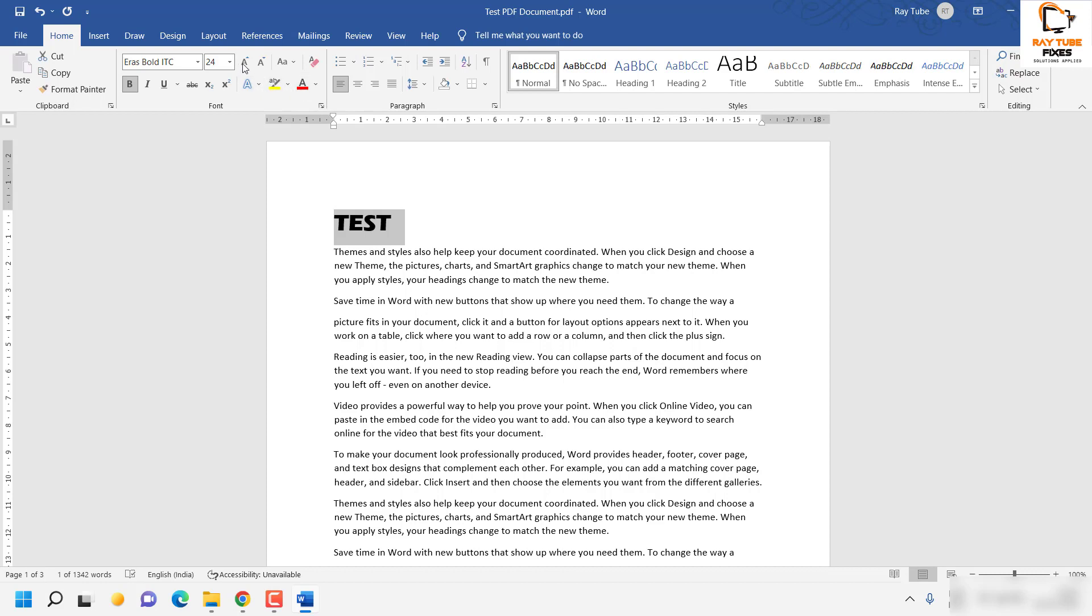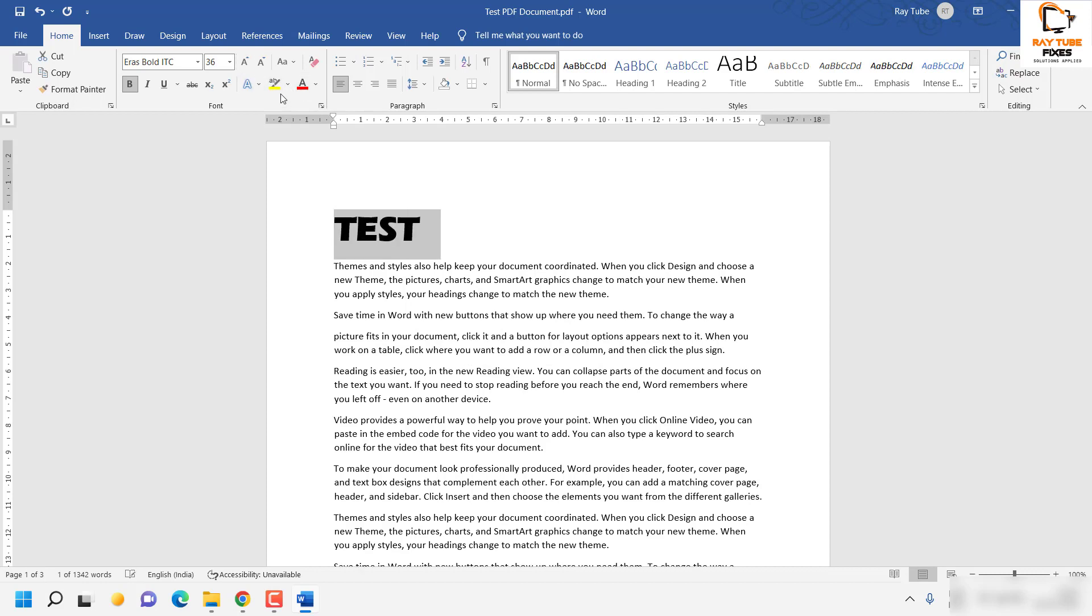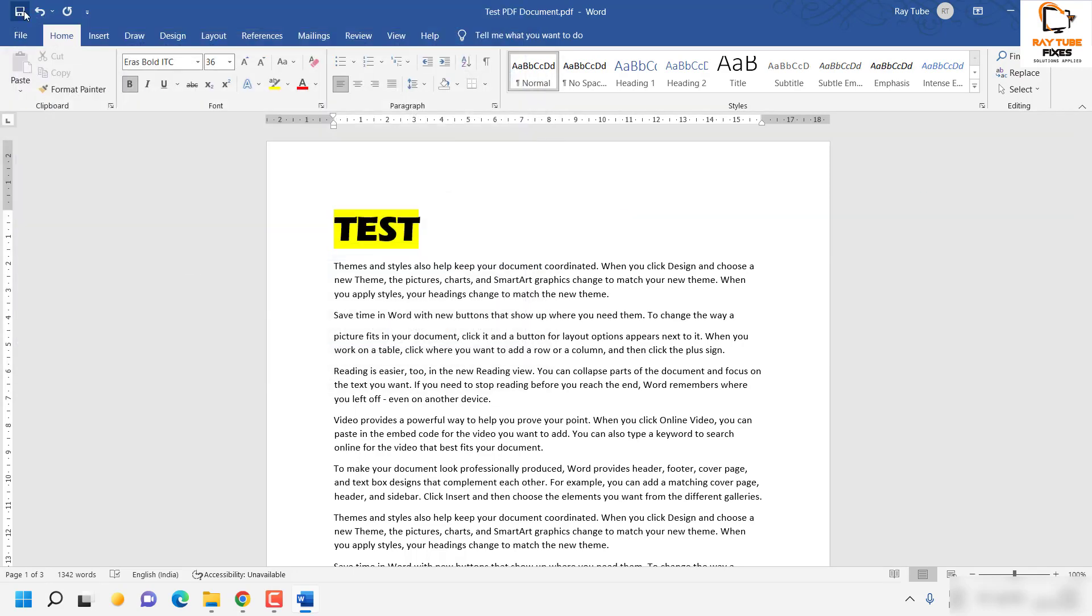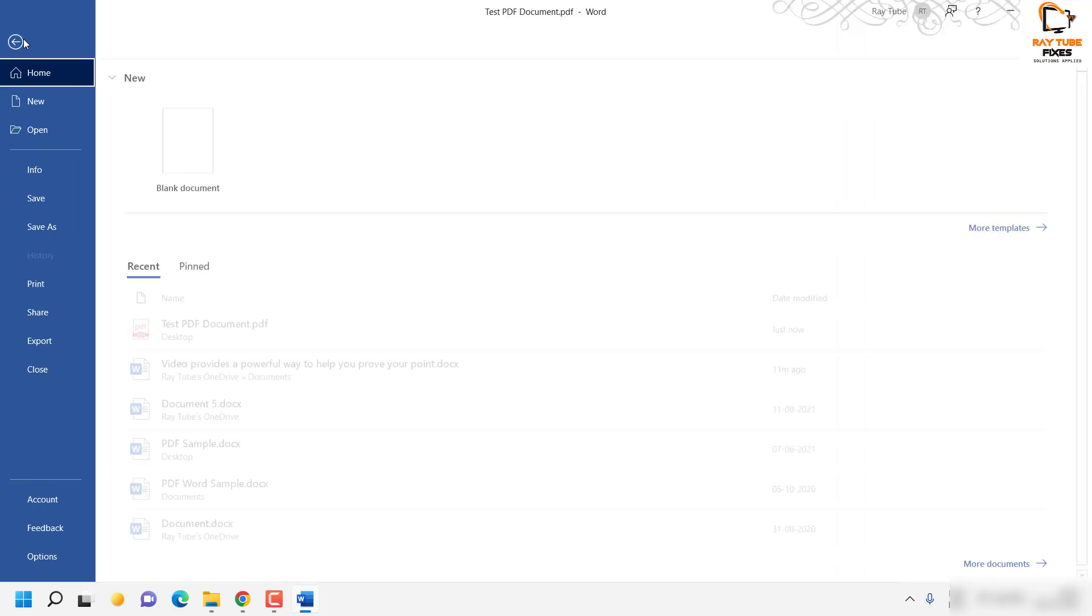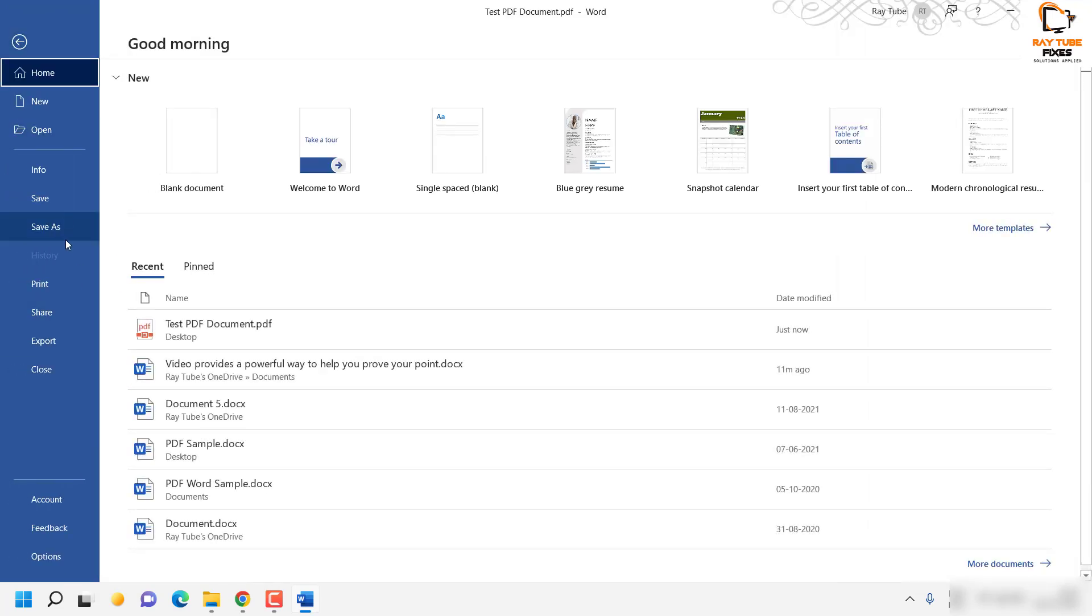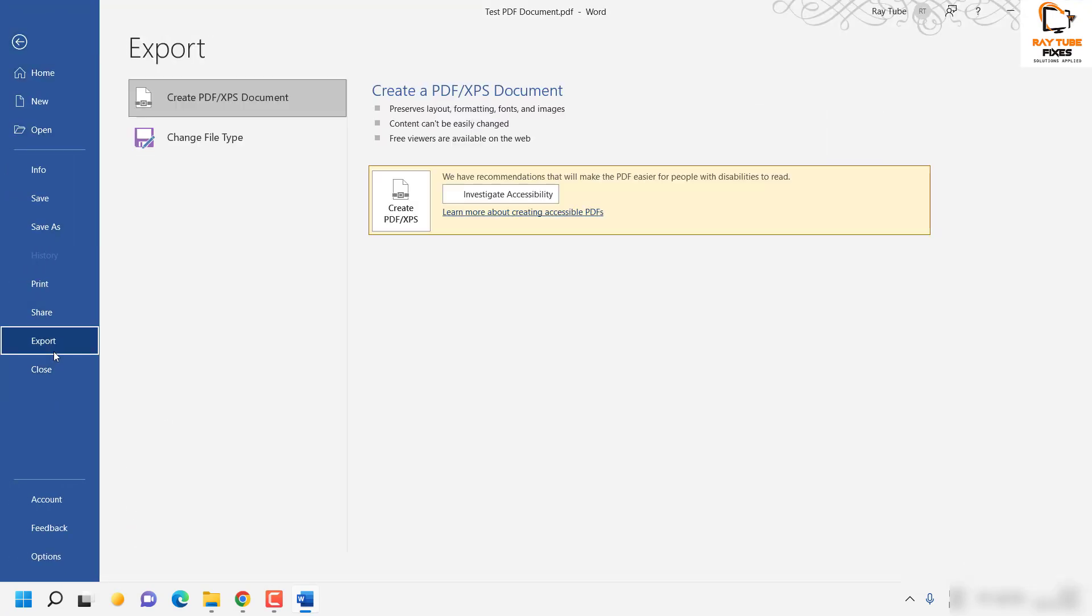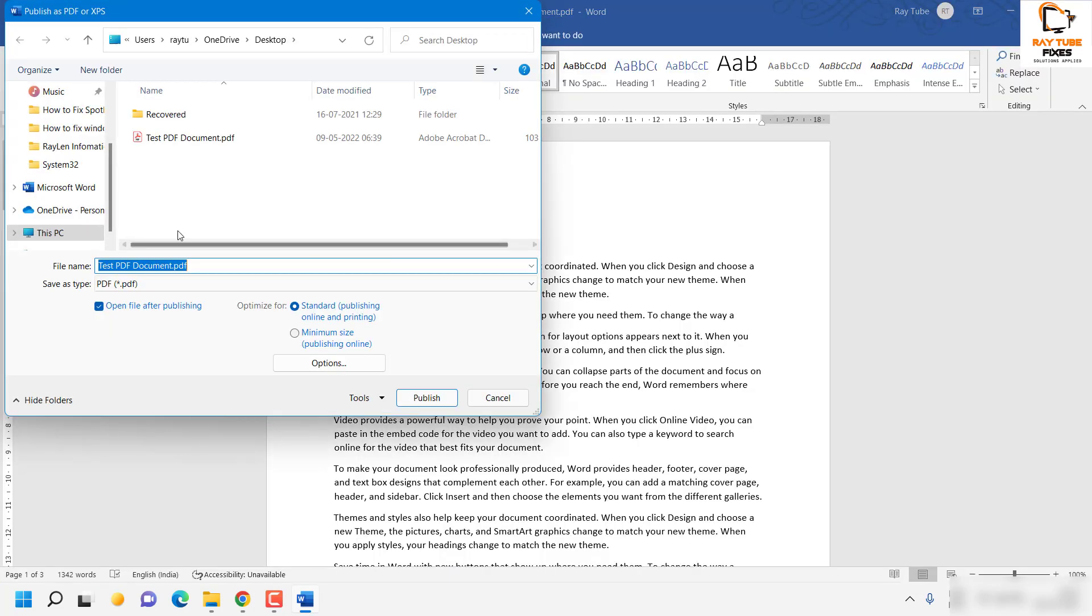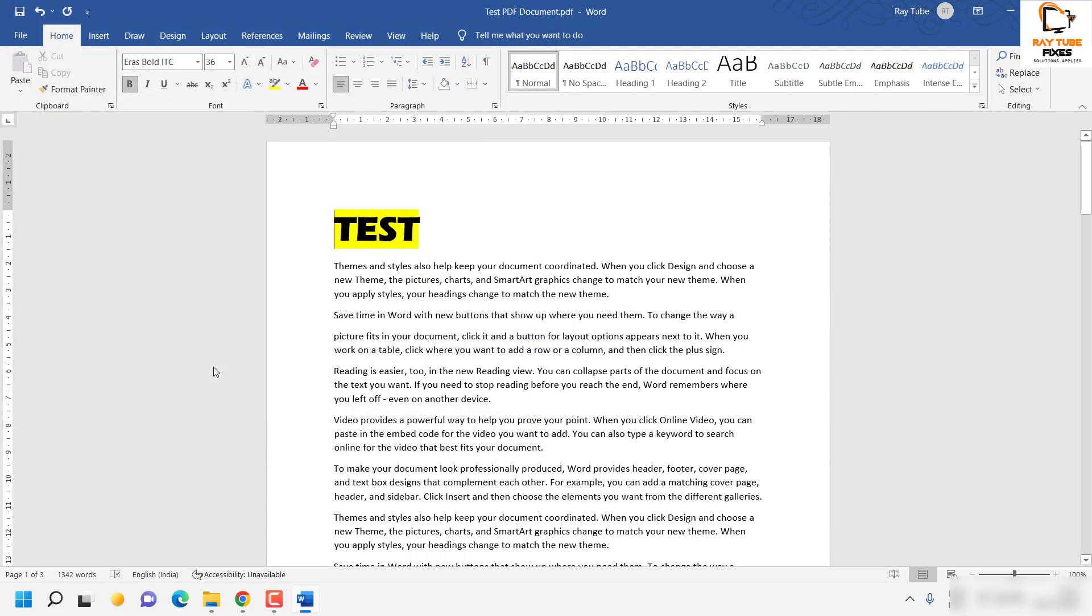Increase the font a bit. Change the color so that we can differentiate. Now what I'm going to do is click on save. There are a couple of options - you can click on save or what you can do is go to file, click on export and select PDF. Test PDF document is the name of the actual document. What I'll do is name it as one and click on save.